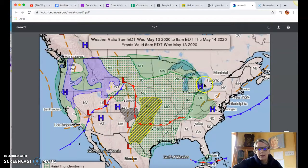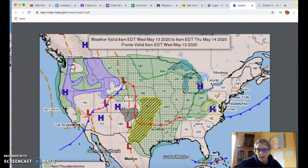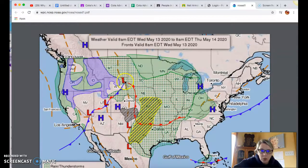The H means the air pressure in the whole area is really high, and it gets higher and higher the closer you get to the letter H — so this is the highest pressure in this area. The L marks the lowest pressure in its area.